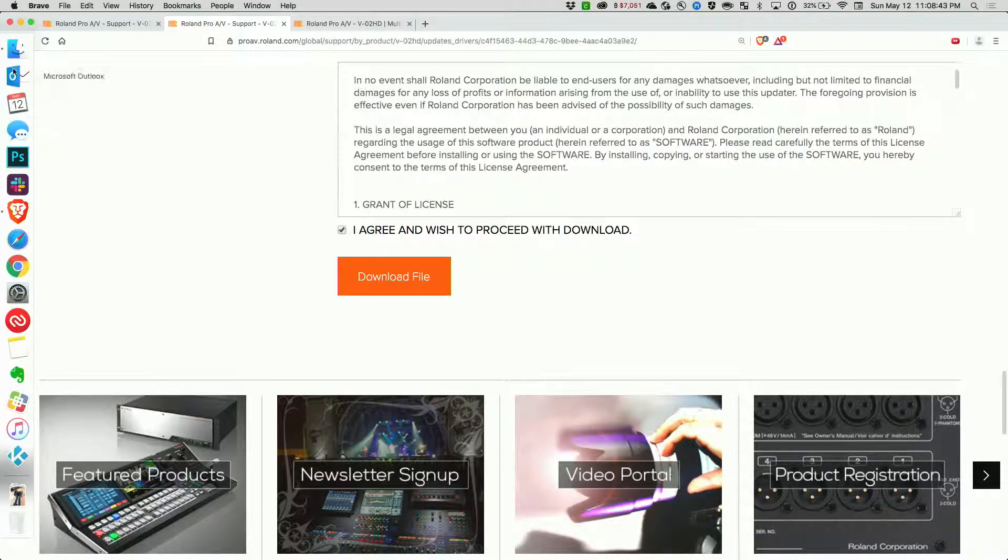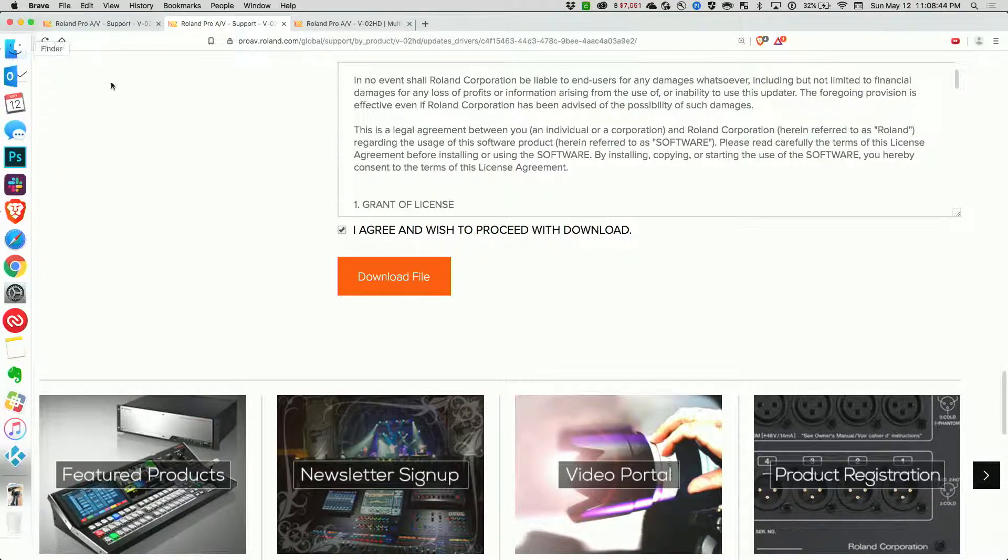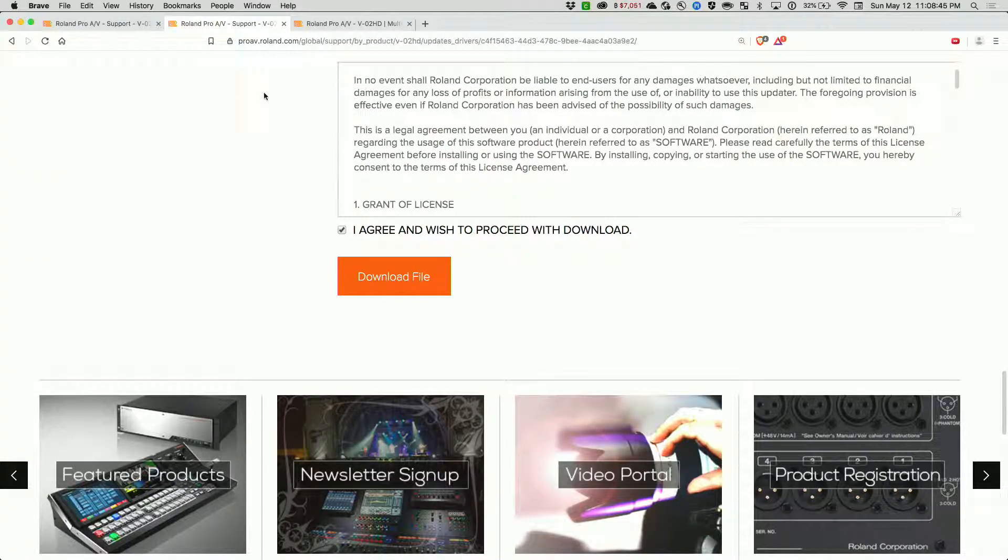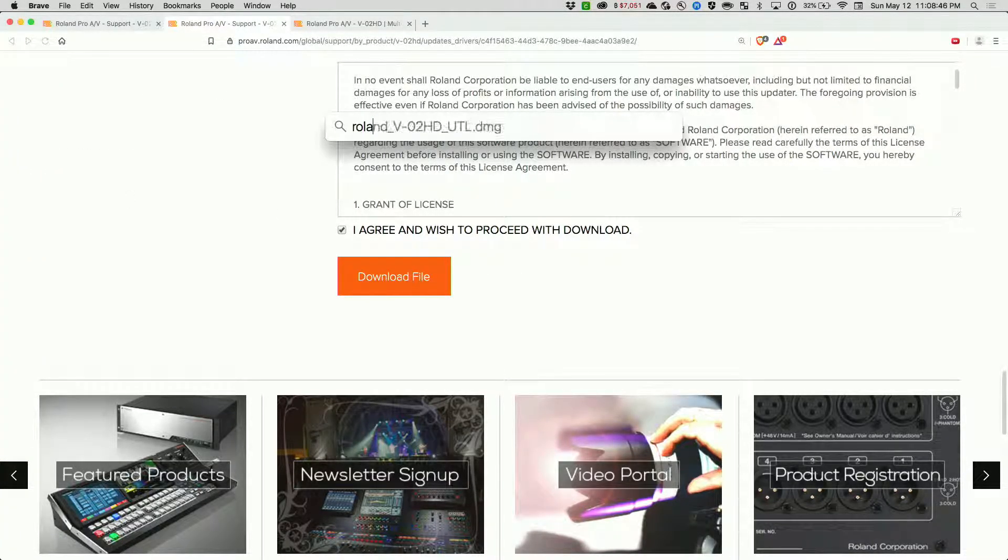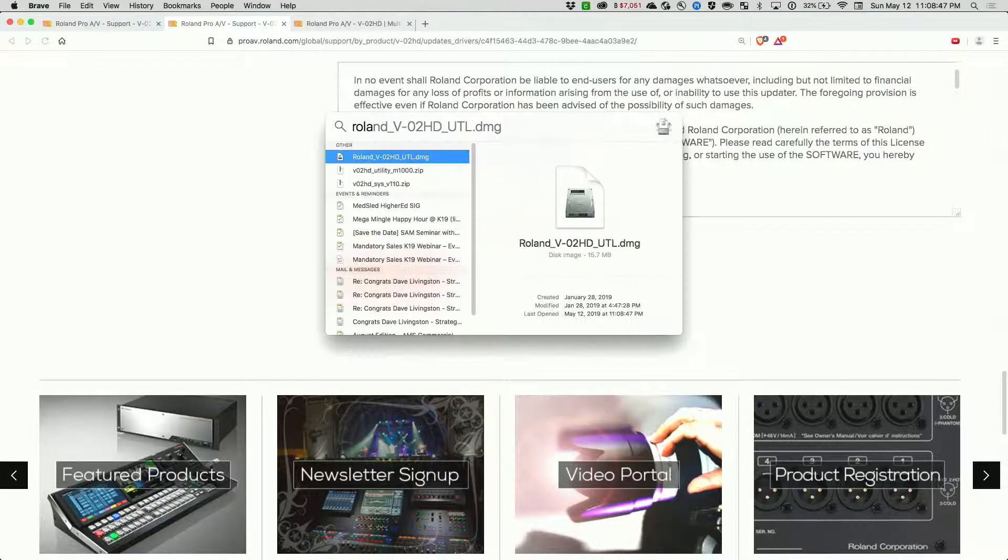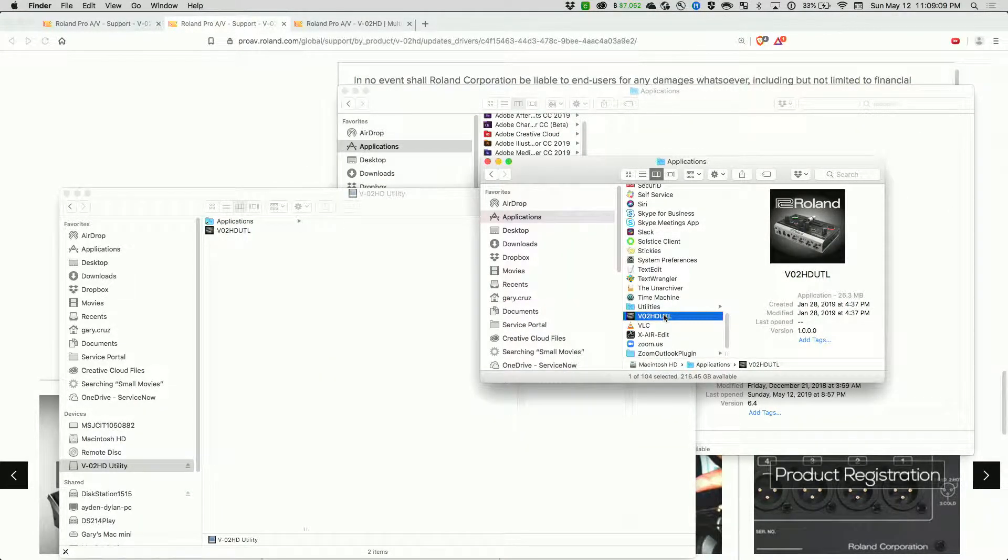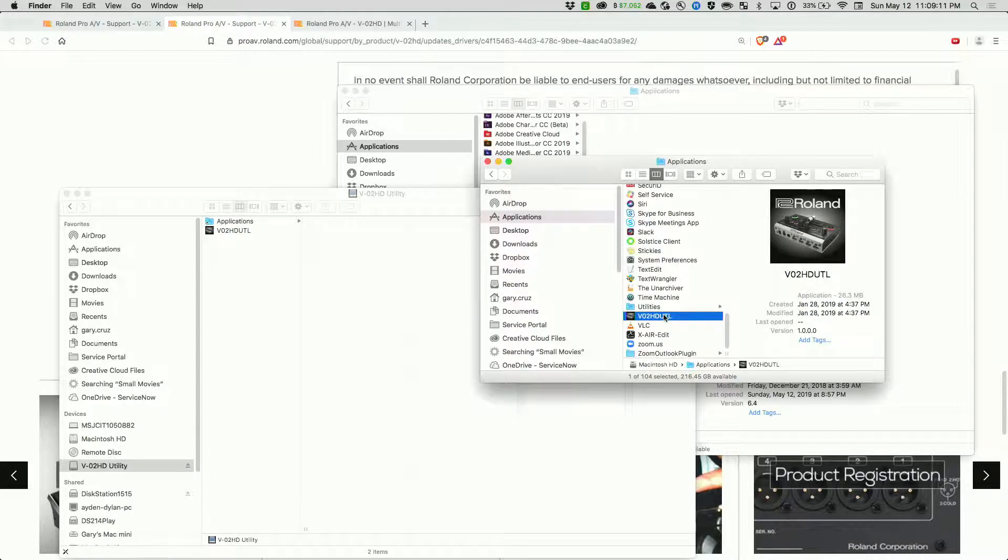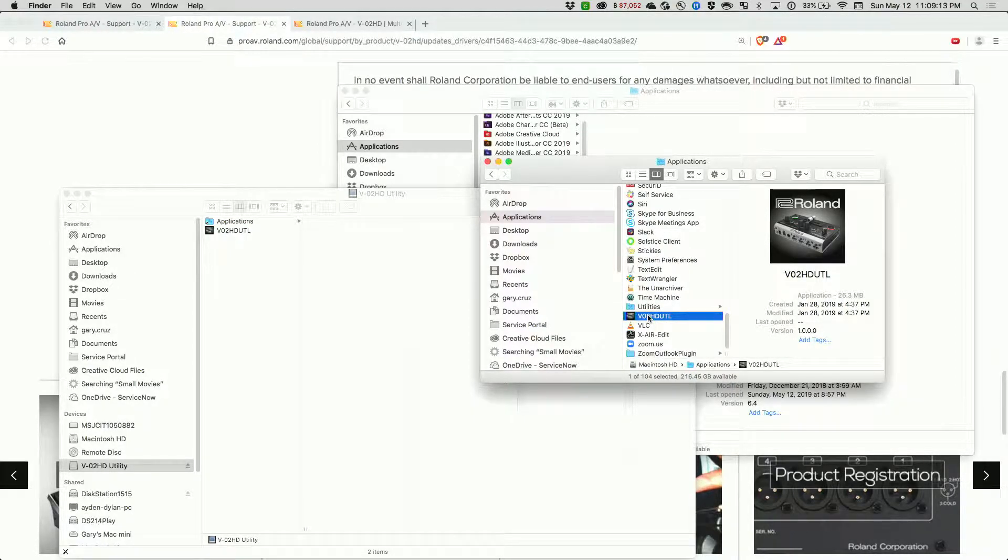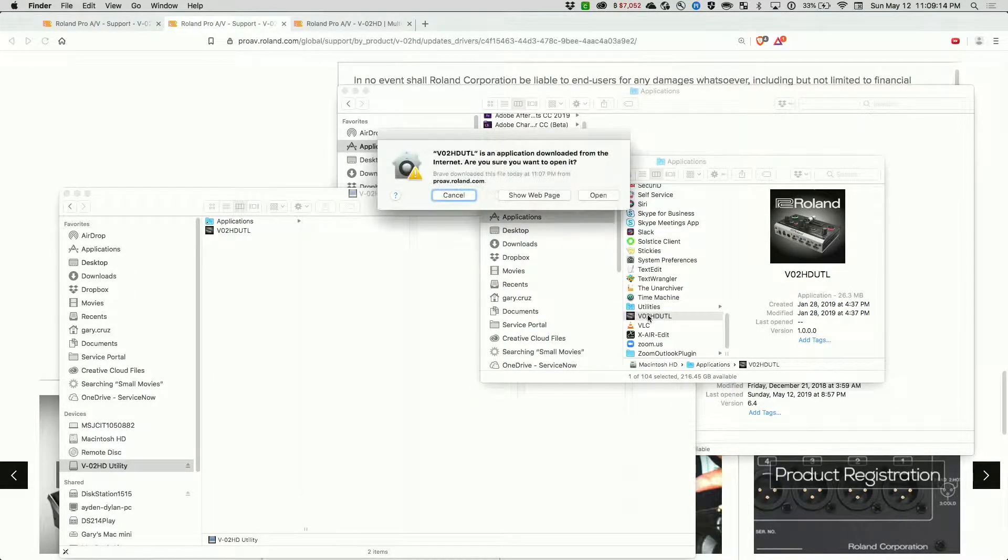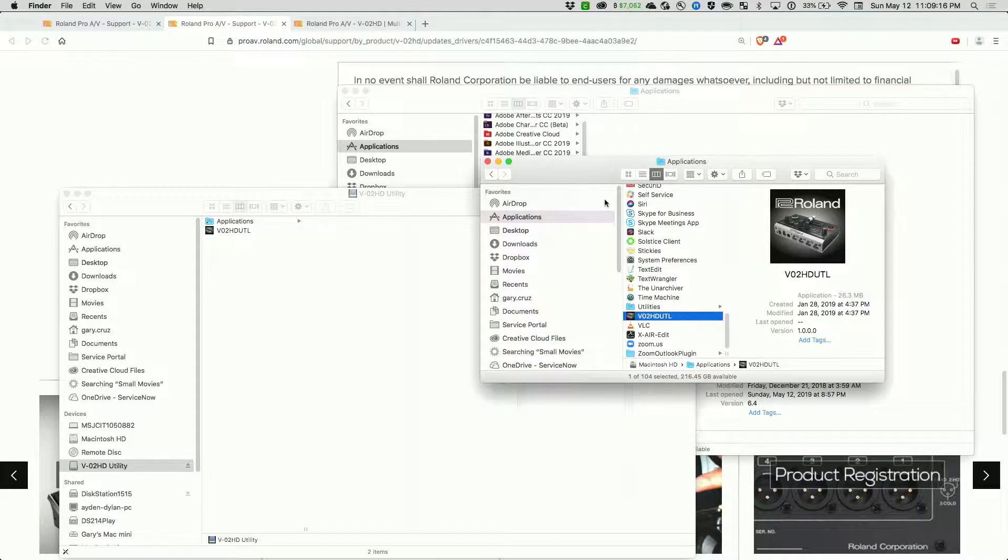Let's go ahead and open up the Roland application. It's called the VO2HDUTL. Open it.